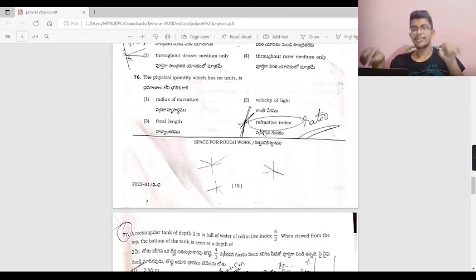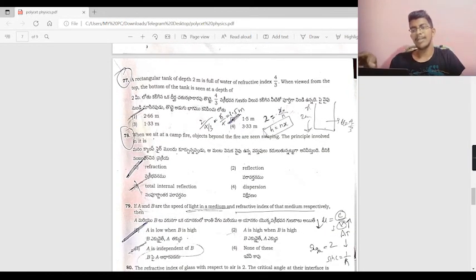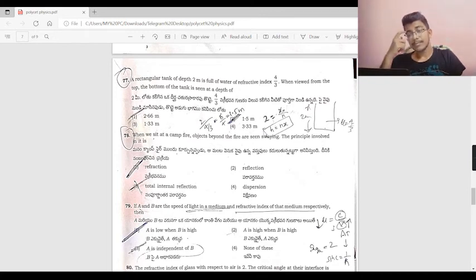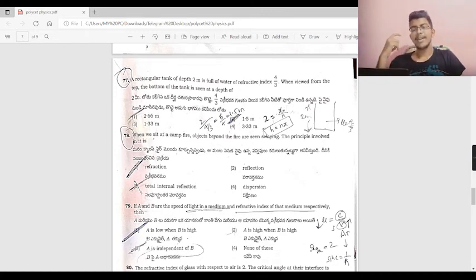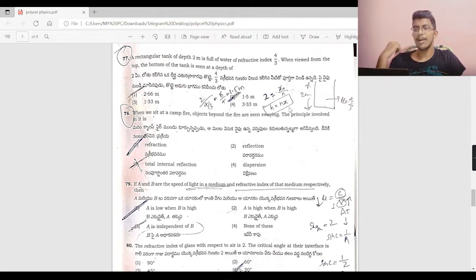A rectangular tank of depth 2 meters is full of water with refractive index 4/3. Using the formula apparent depth = real depth / n = 2 ÷ (4/3) = 1.5 meters.